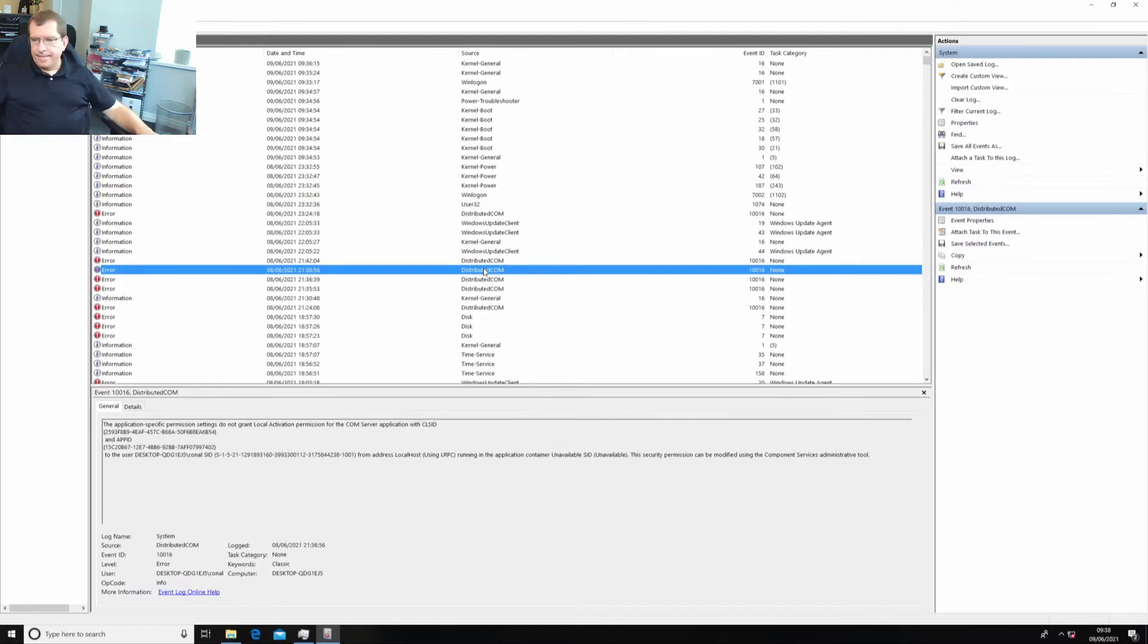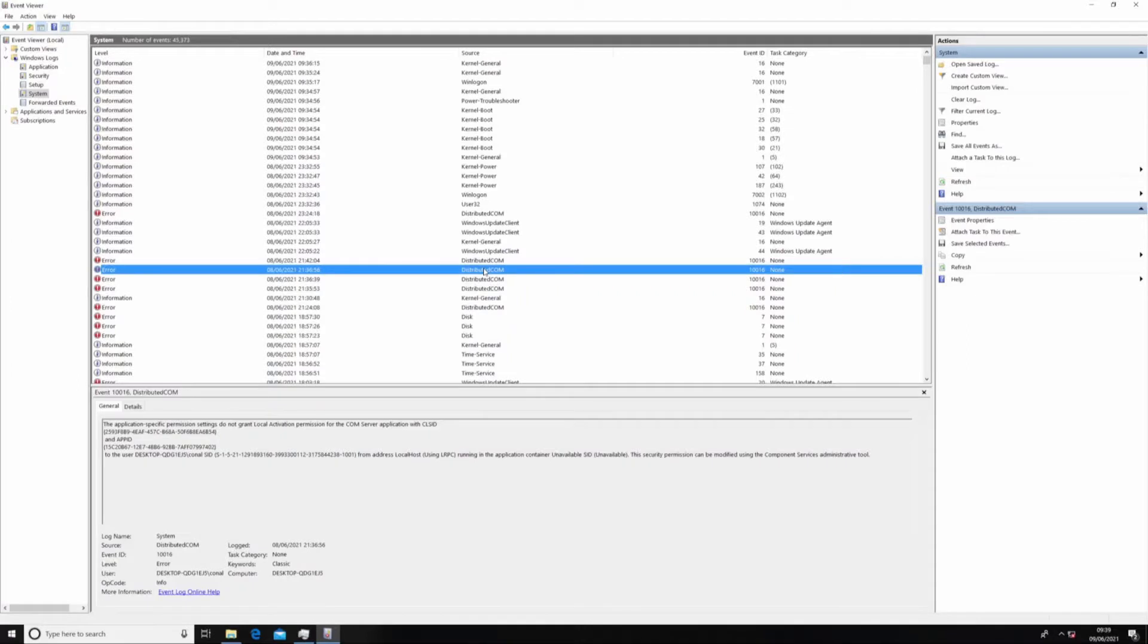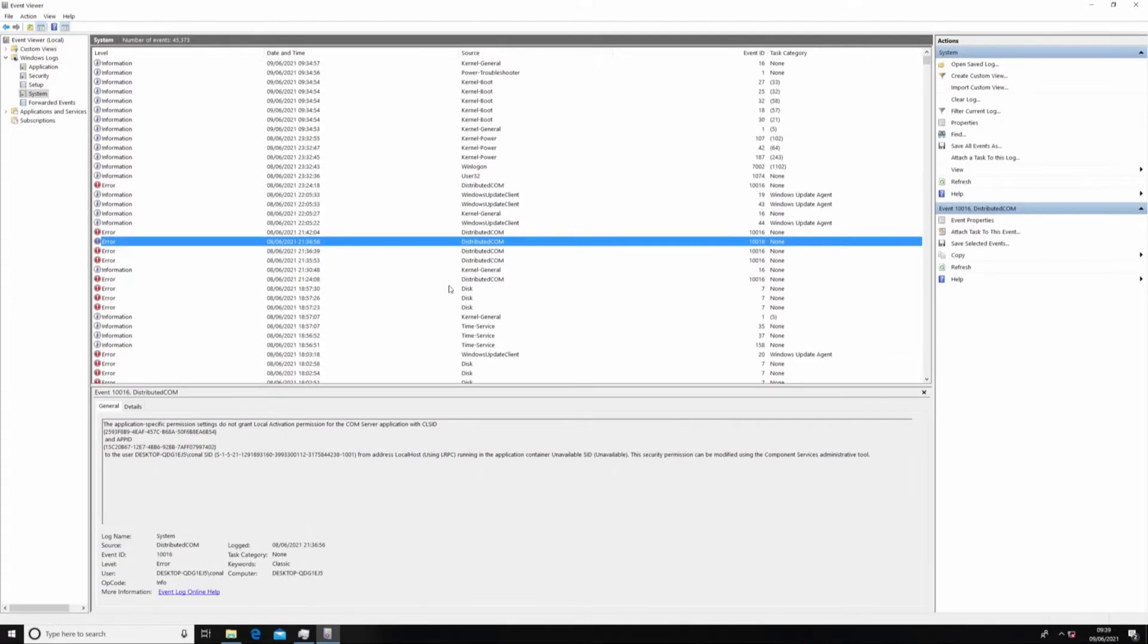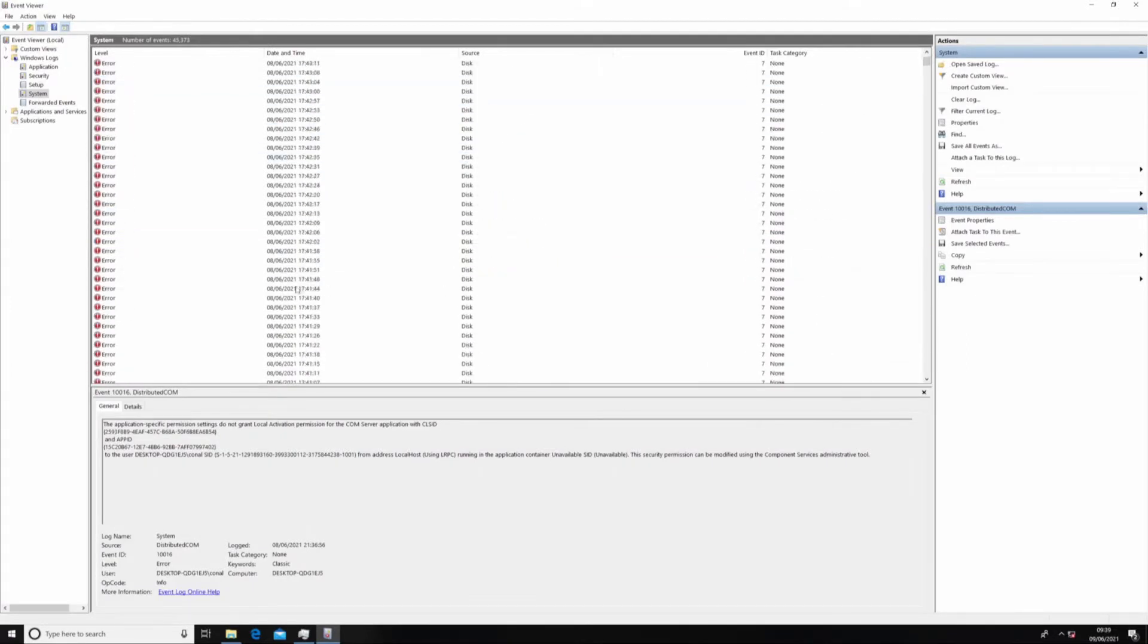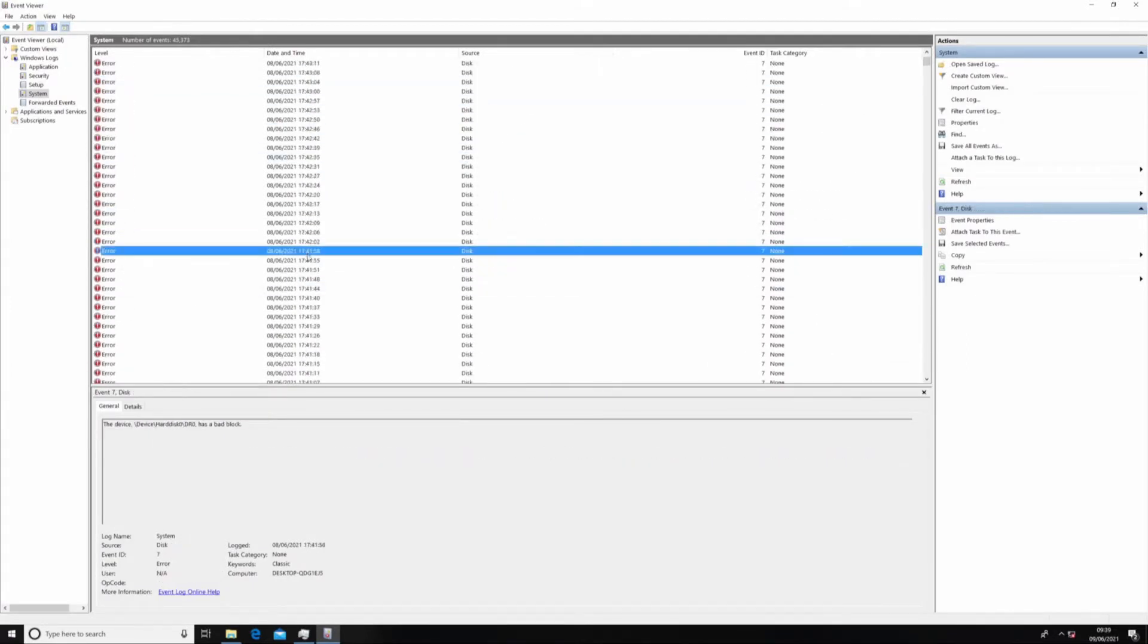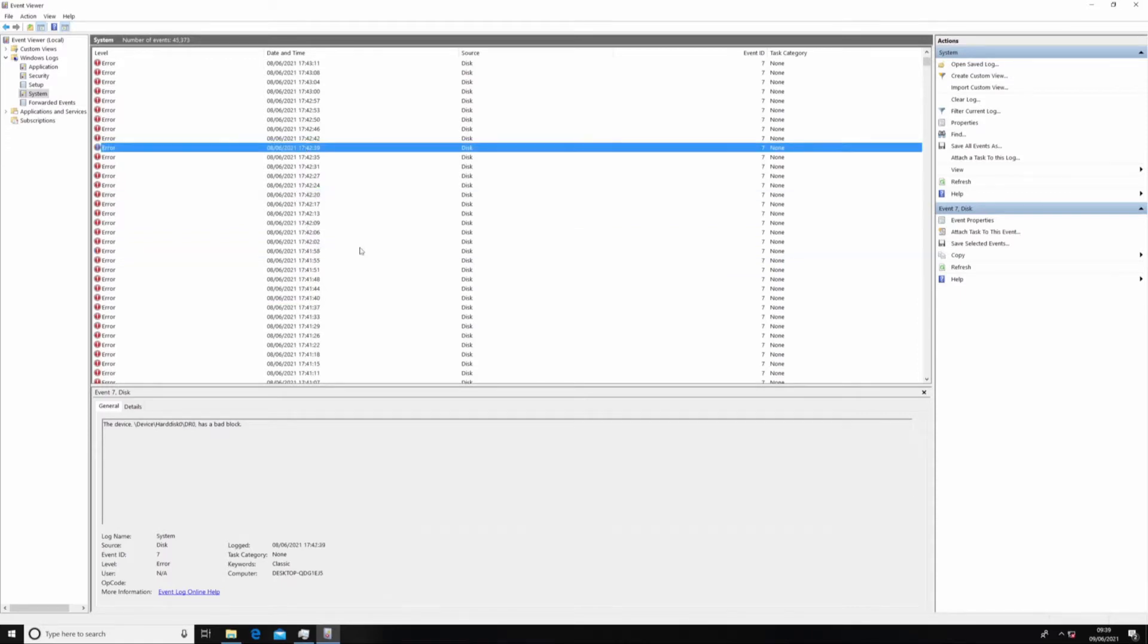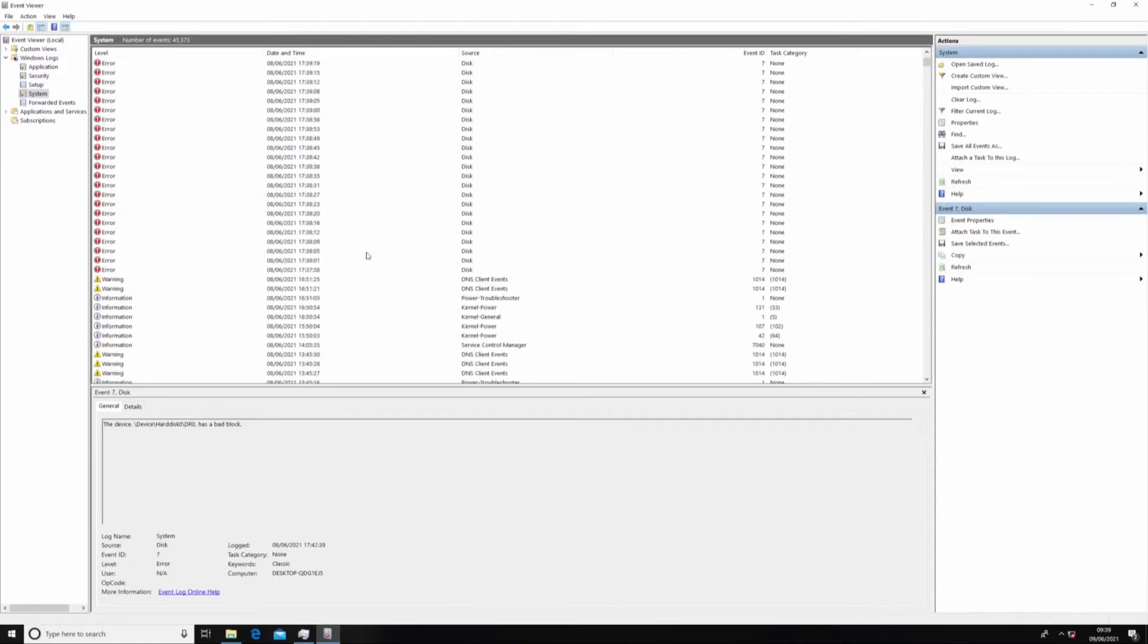I'm going to have to switch my view from my four-camera split to just video capture so I can read the screen. Loads of disk errors. Oh! Okay, we have a bad, we have a dying hard drive.